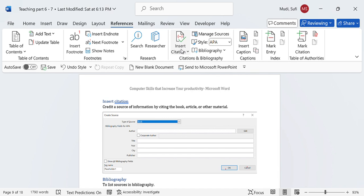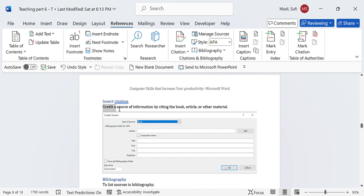That is how inserting citation is useful. The basic thing is you can give credit to source information by citing a book, article, or other materials.